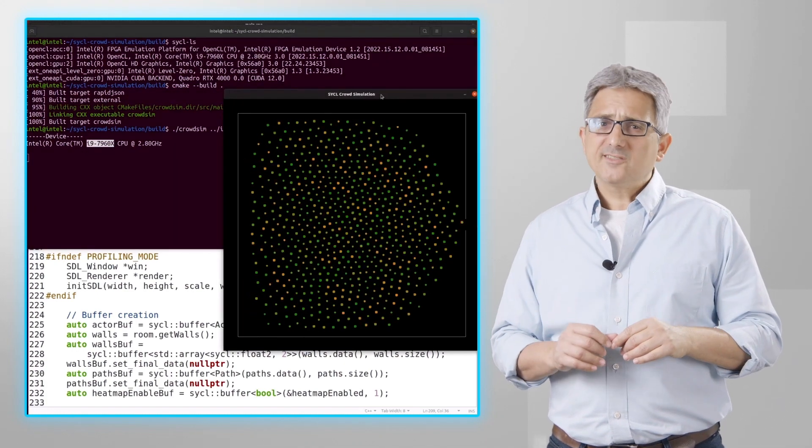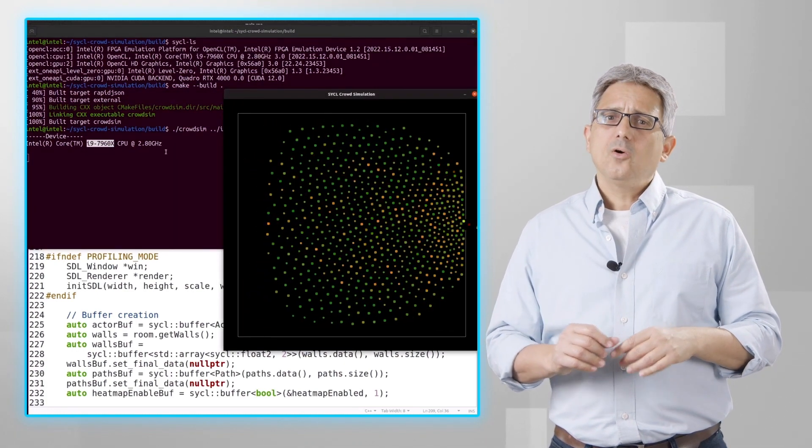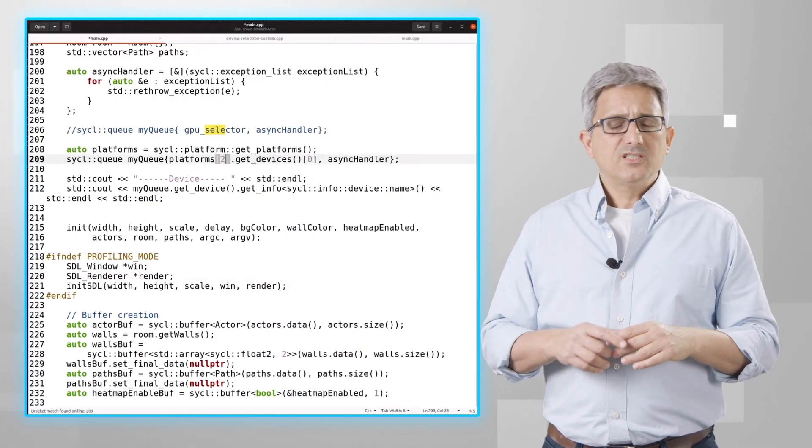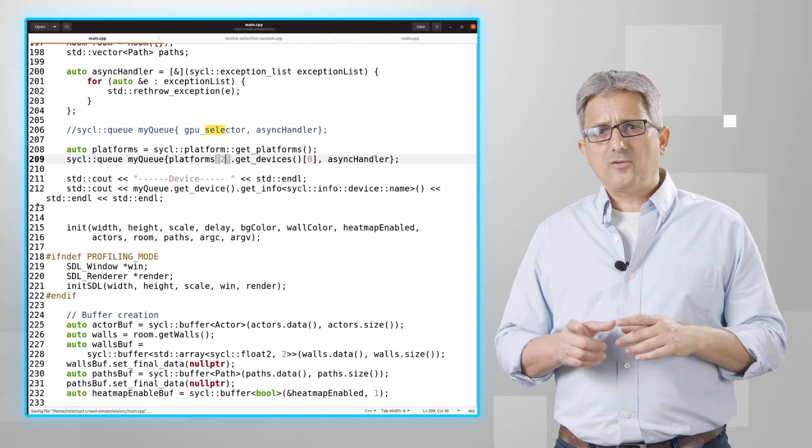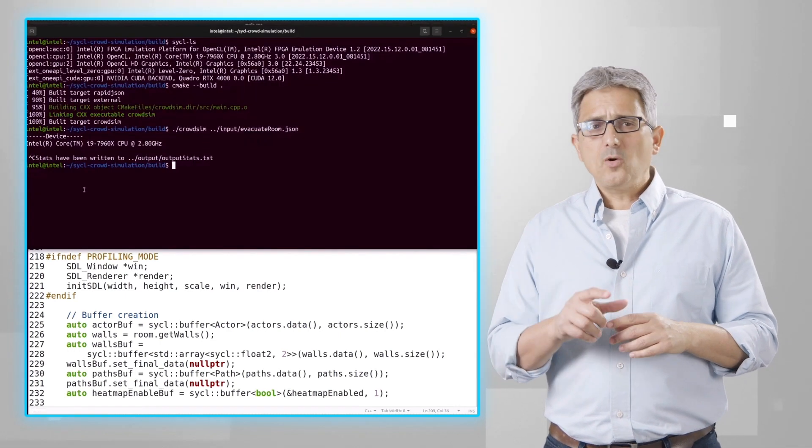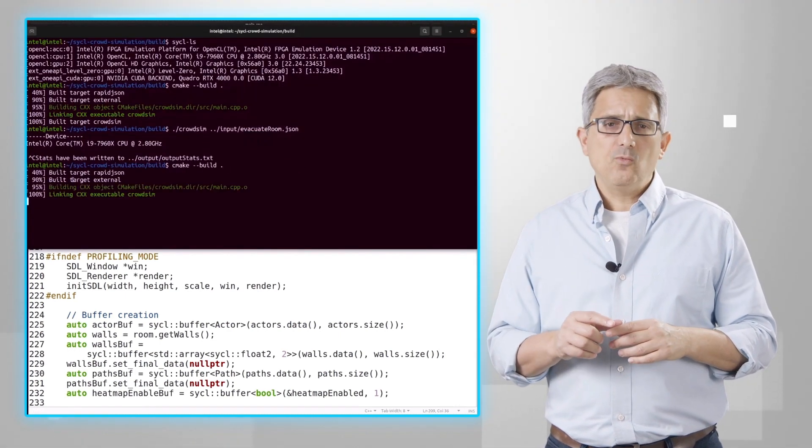And now let's run it on the Intel GPU. So choose platform 2. Recompile and run.